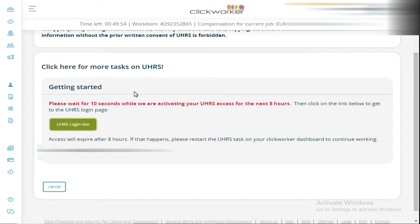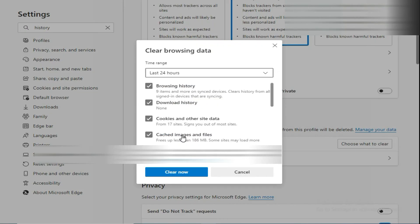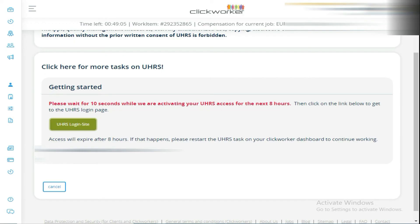But in very rare cases, if you are still facing the problem after doing this, go to your browser settings, go to your browser history, and clear your browser data — including browser history, download history, cookies and other site data, and cached images and files. Select the time range as last 24 hours, then come back and repeat the same process.